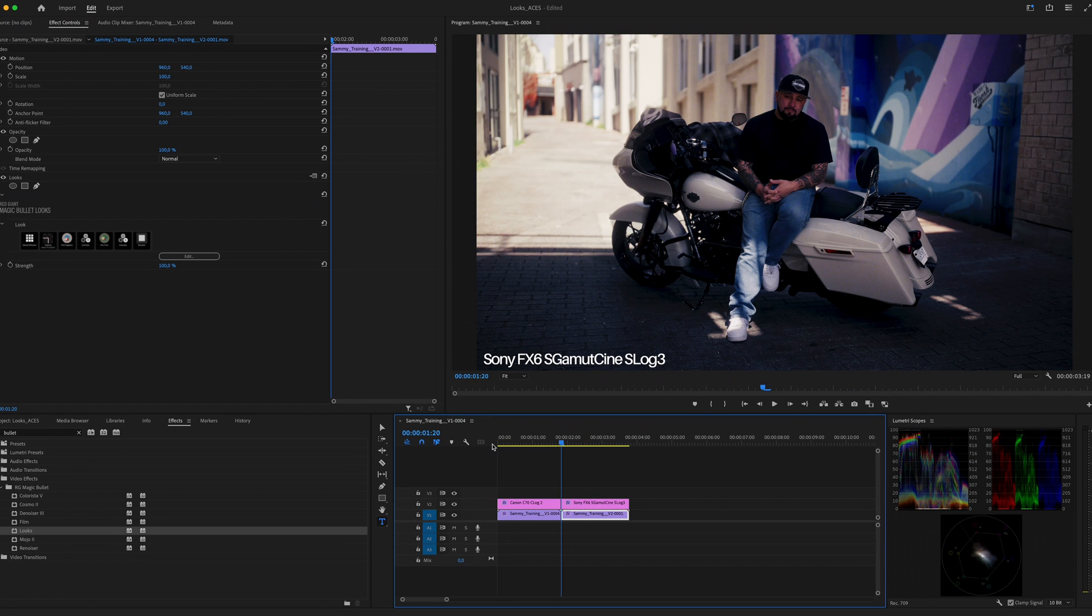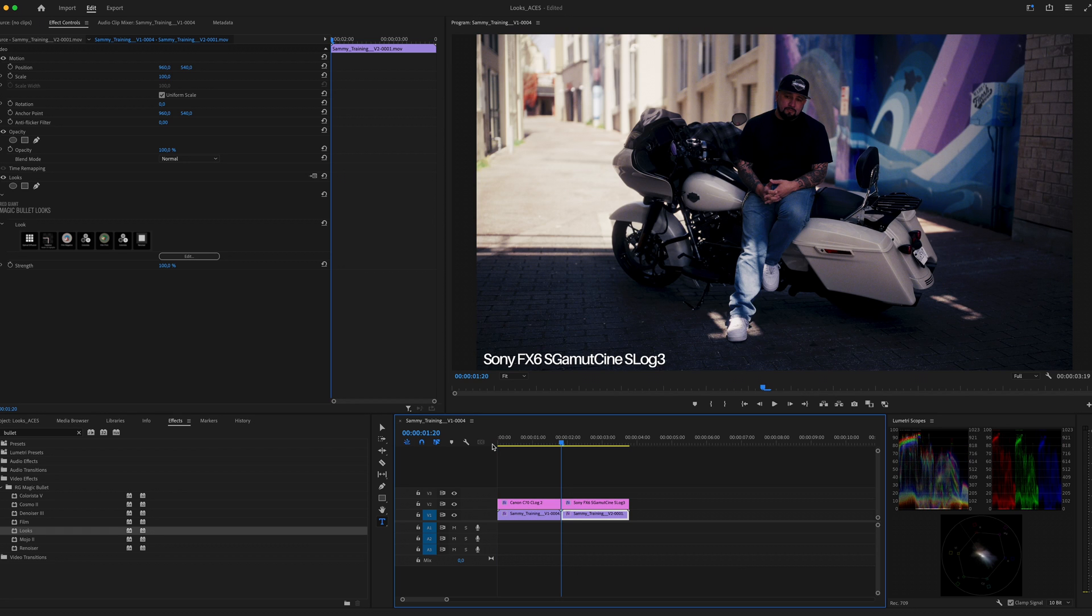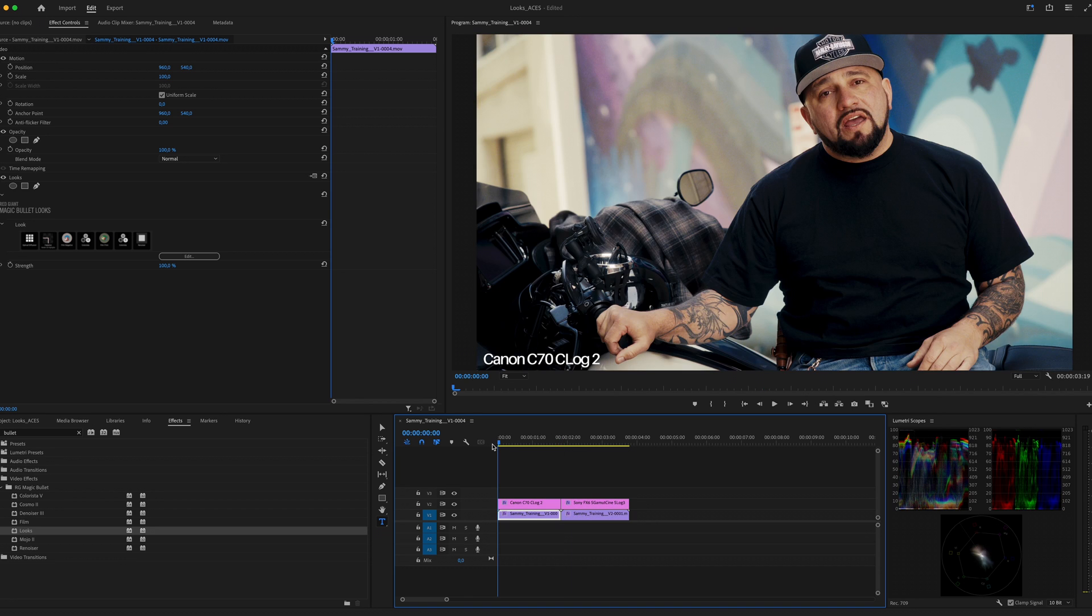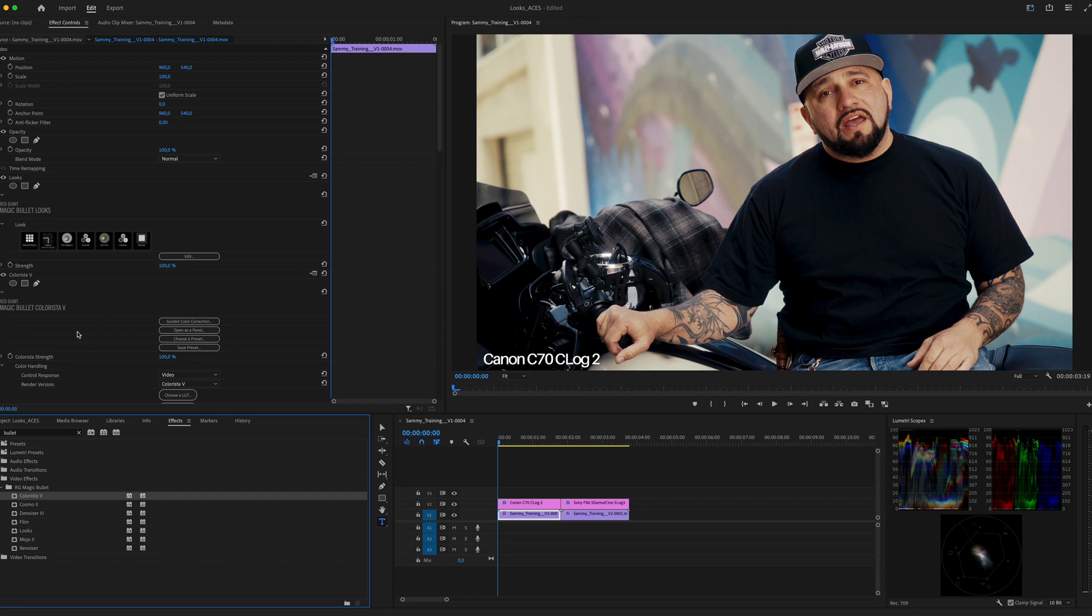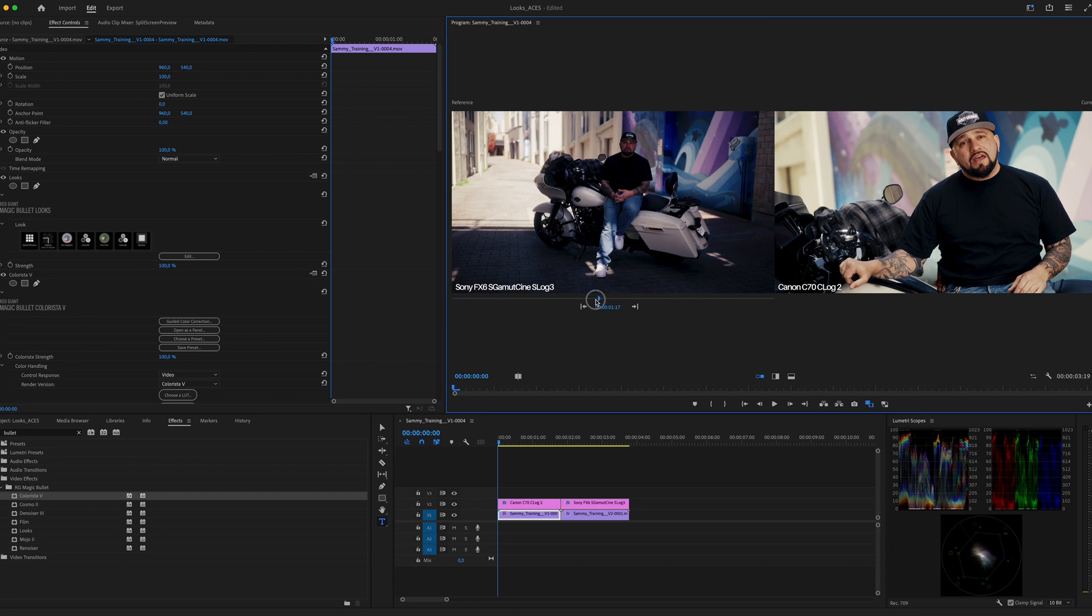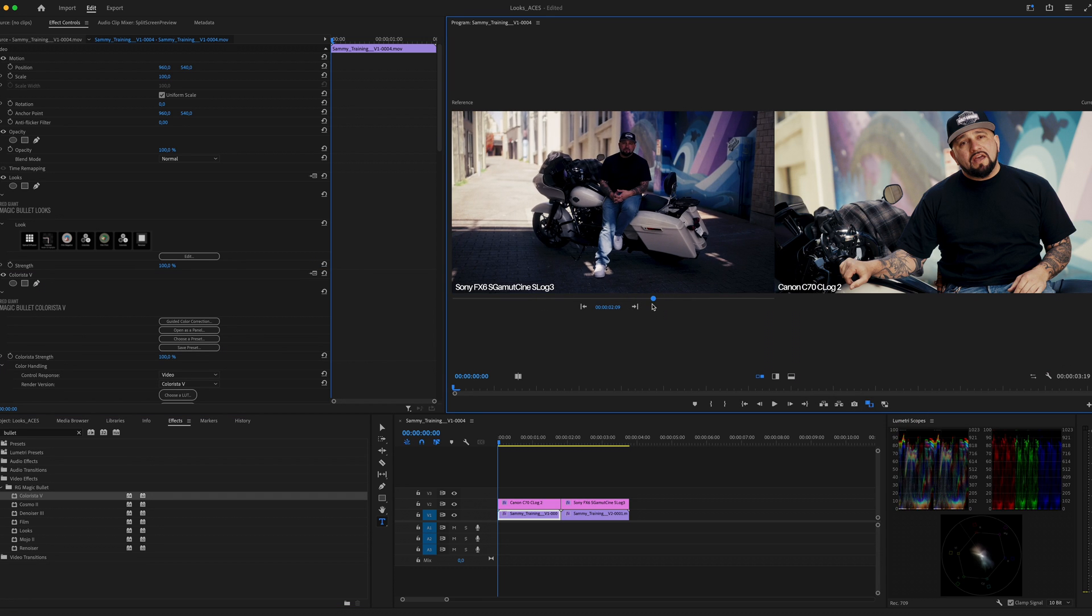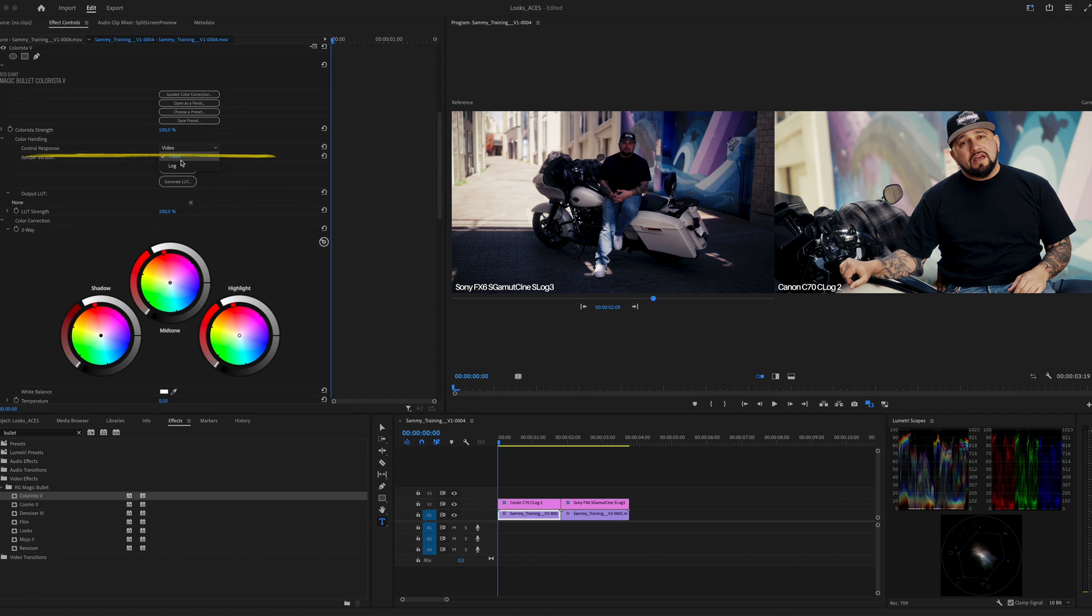Since the clip was shot with Sony camera and the other clip was shot with Canon, we need to change the input for this one. Launch Magic Bullet Looks once again and change the input to Input Sony S-Log3 S-Gamut3.Cine and hit Confirm. Now if we compare both of the clips there are still differences and this is due to the on-set lighting and exposure.